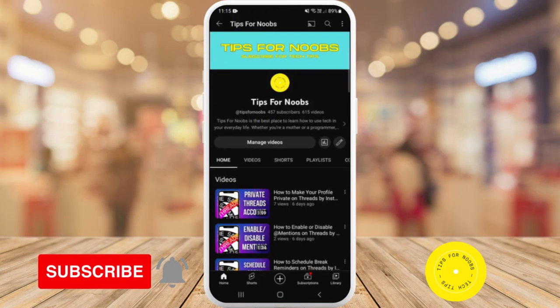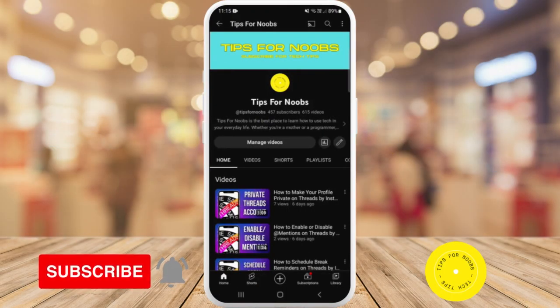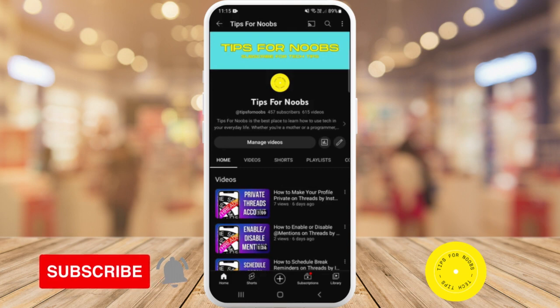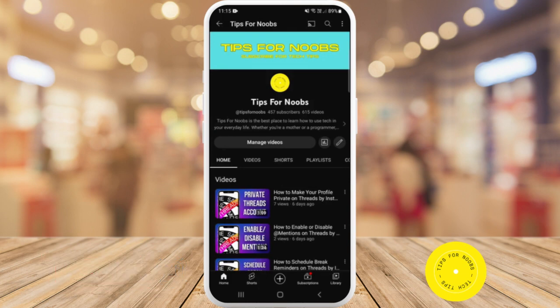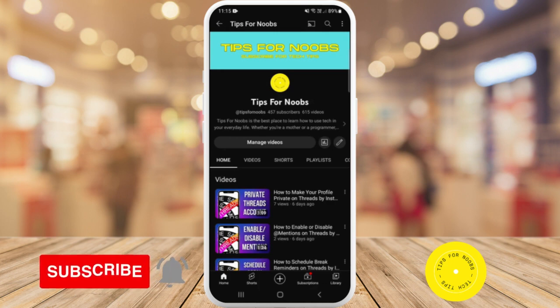Hi guys, welcome back to the channel. In this video I'm going to be showing you how to turn on drive detection on the Life360 app. Before I do that, please don't forget to like this video and subscribe to my channel.